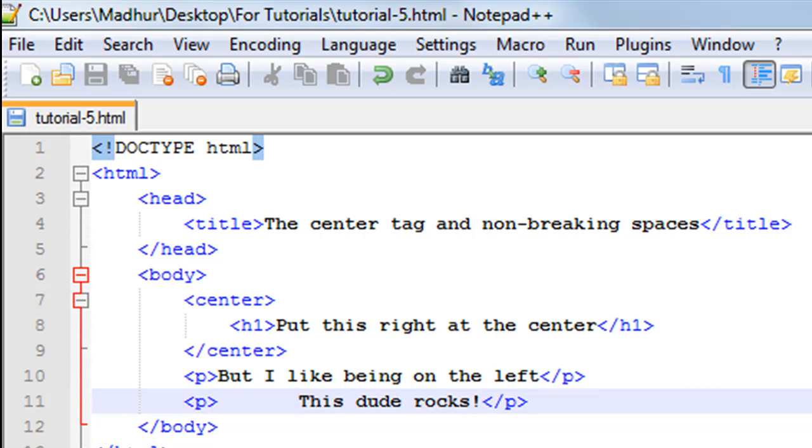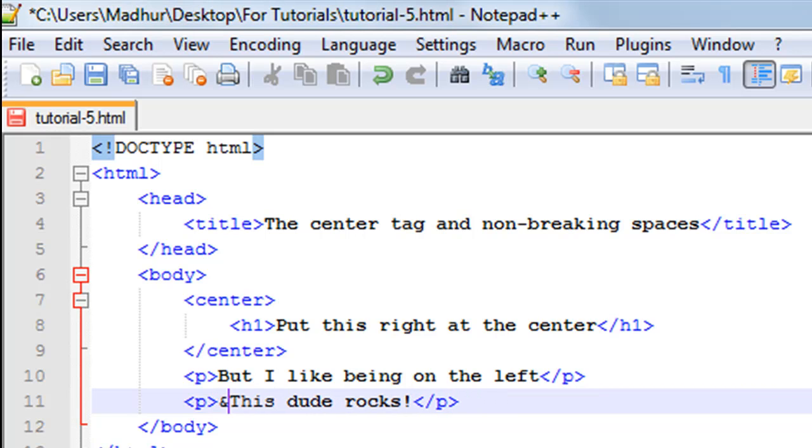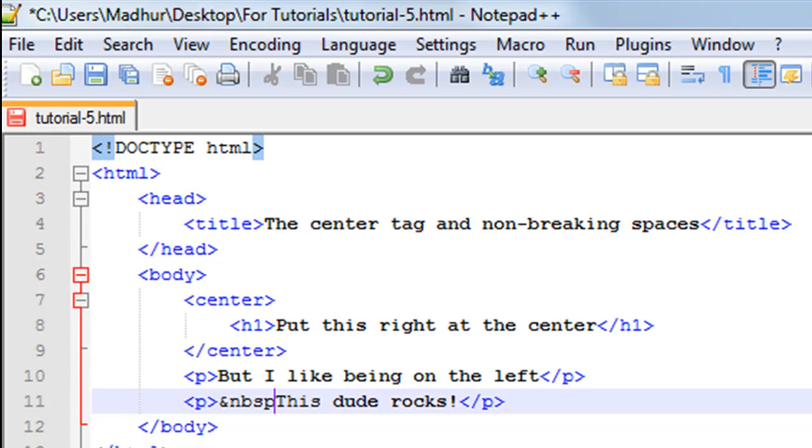What you would have to do is type in the ampersand symbol and then NBSP, which is short form for non-breaking space, and then a semicolon. As soon as I put in the semicolon there, you must have noticed that Notepad++ has changed the entire thing to an italicized version.